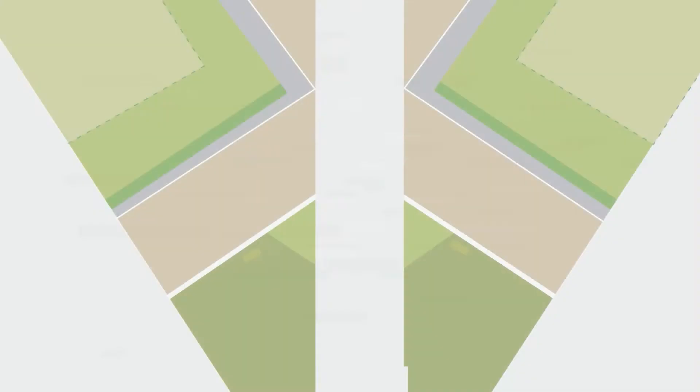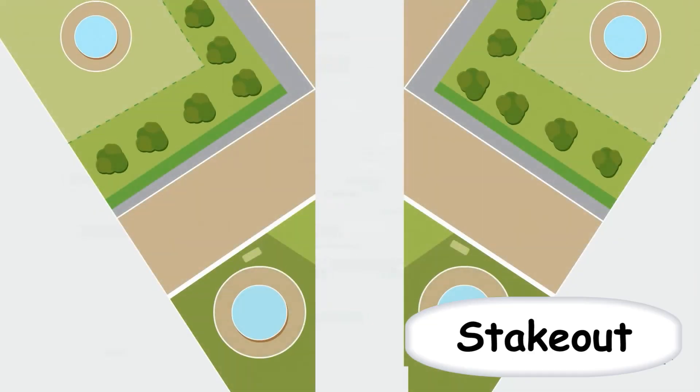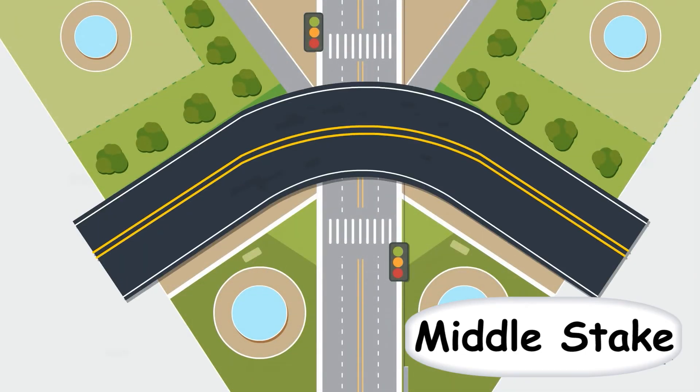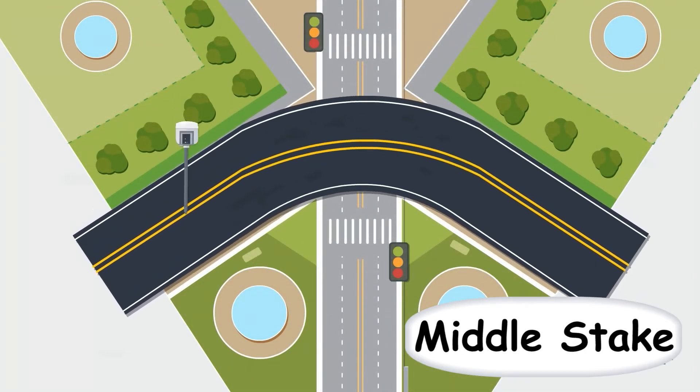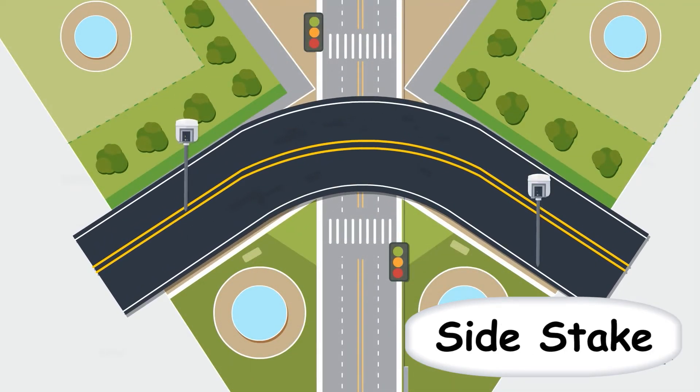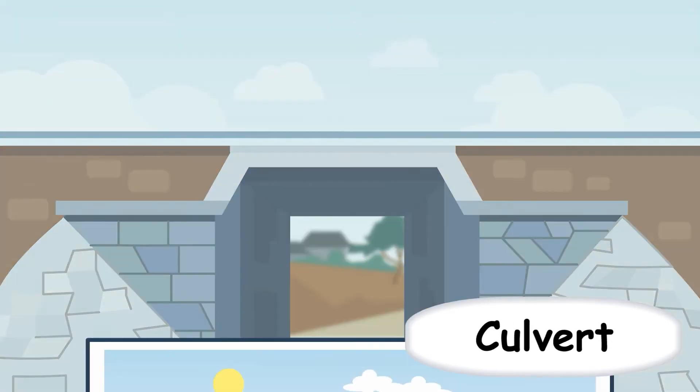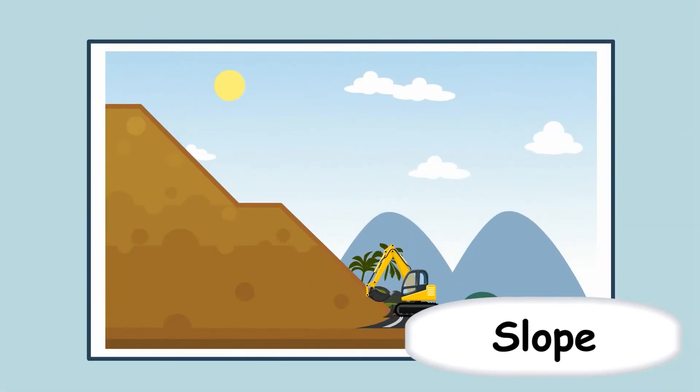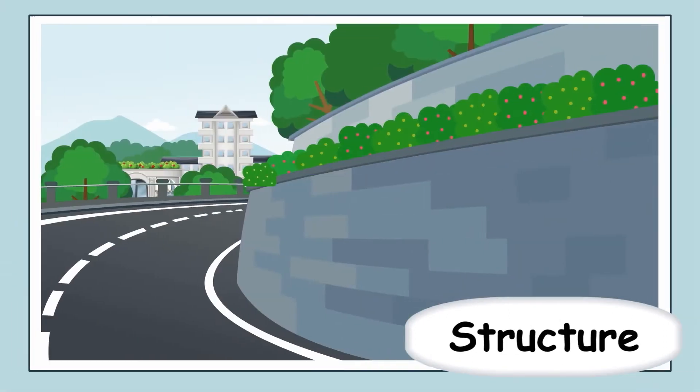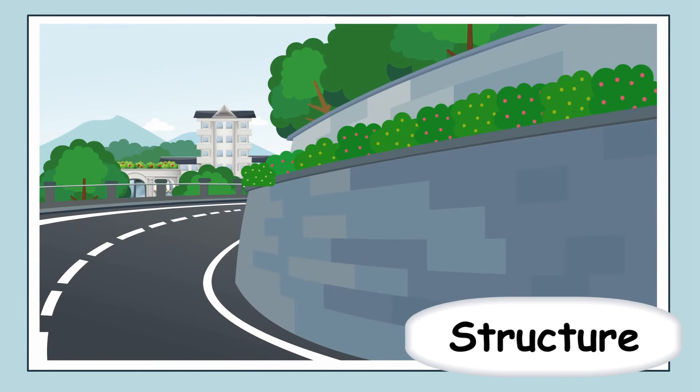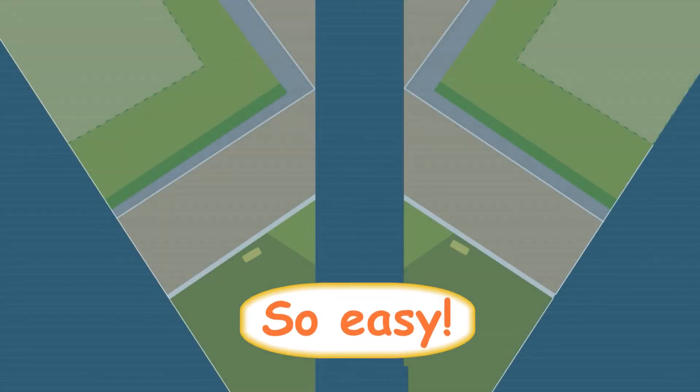Next step, stake out. Land Star 7 supports stake out middle and side stakes, cover, slope, structure, etc. So easy.